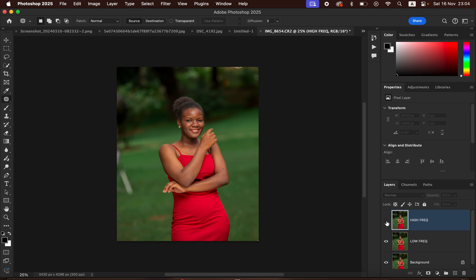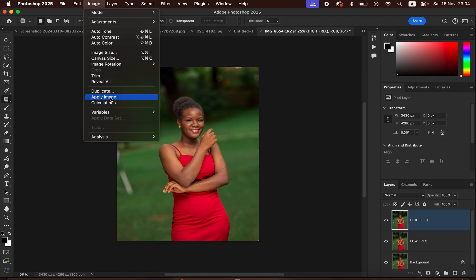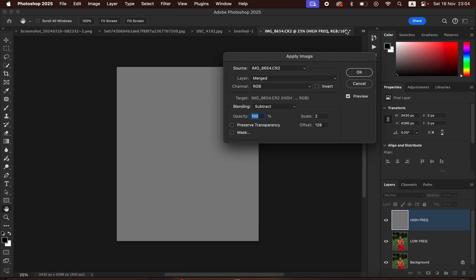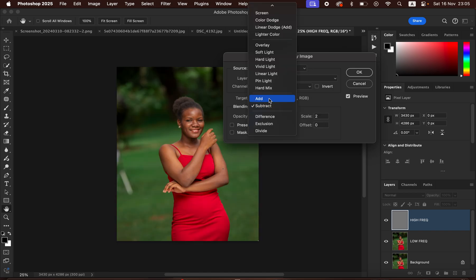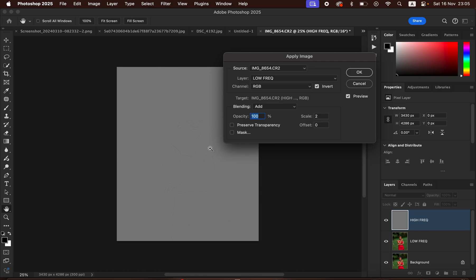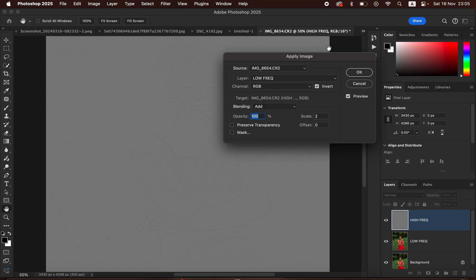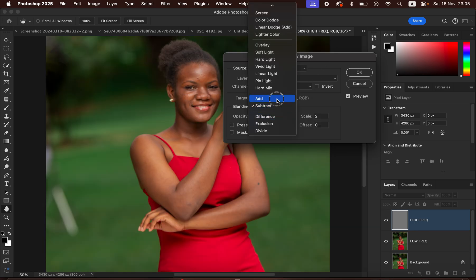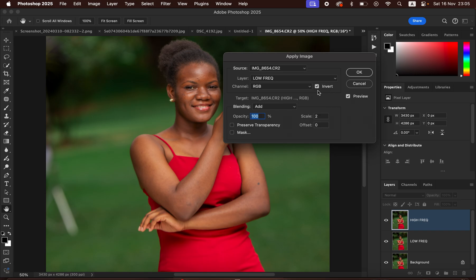Select and activate the High Frequency layer, then go to Image > Apply Image. This is a 16-bit image, so select the Low Frequency layer as the source. For a 16-bit image, change the blend mode to Add, set Scale to 2, Offset to 0, Opacity at 100%, and turn on the Invert option — you'll see the textures on the gray layer. For an 8-bit image, use Subtract, Scale 2, Offset 128, with Invert off. Click OK.